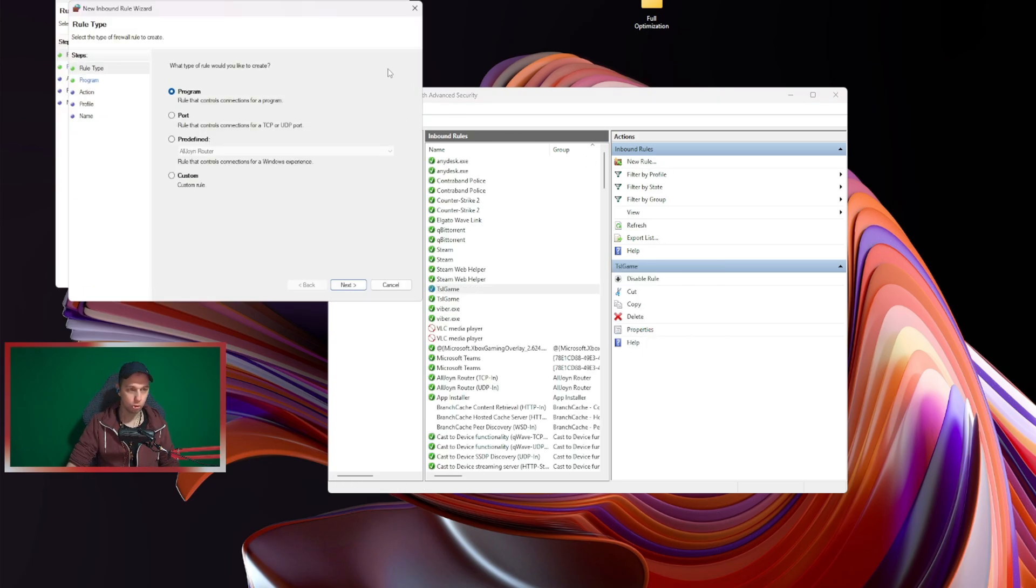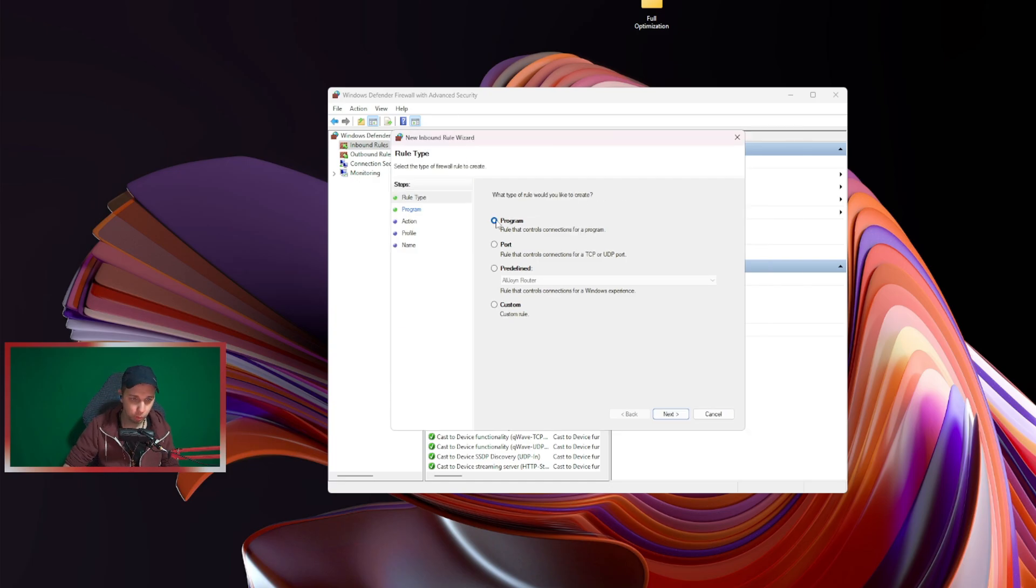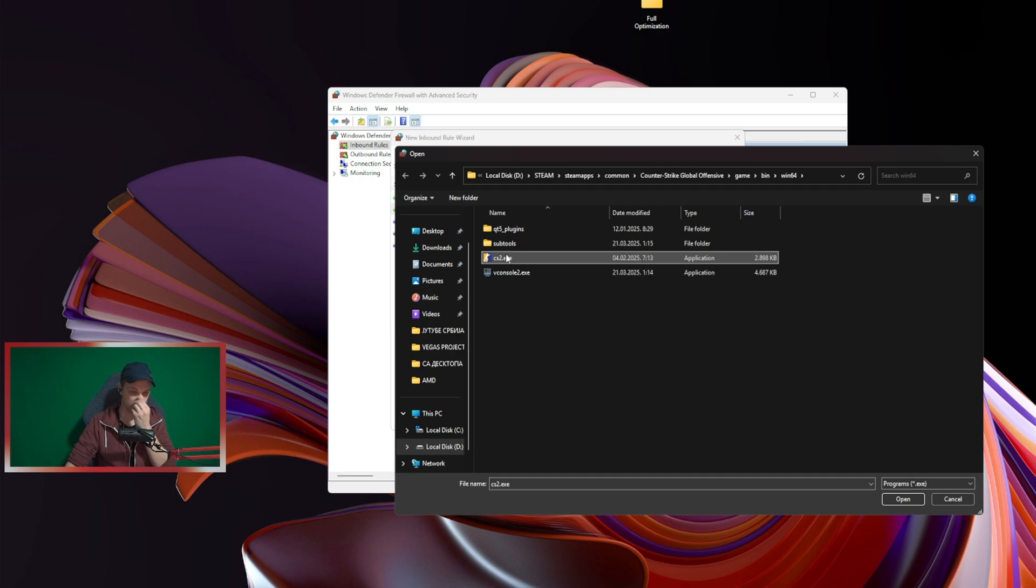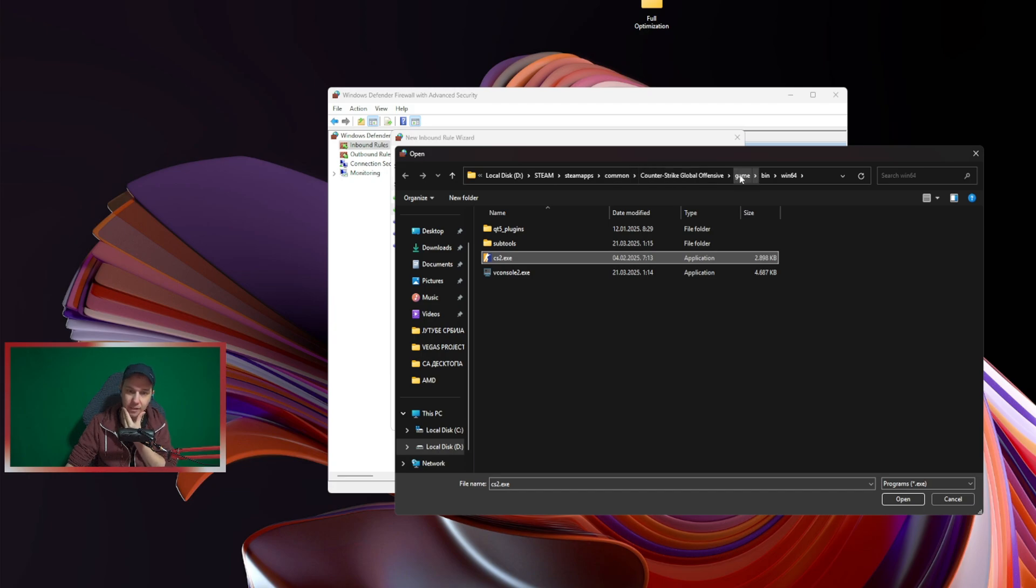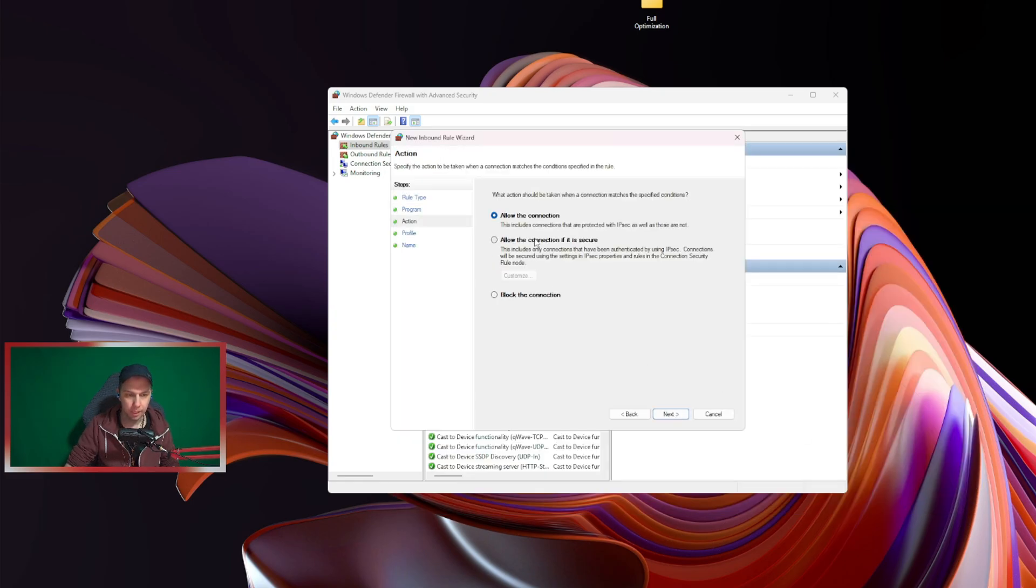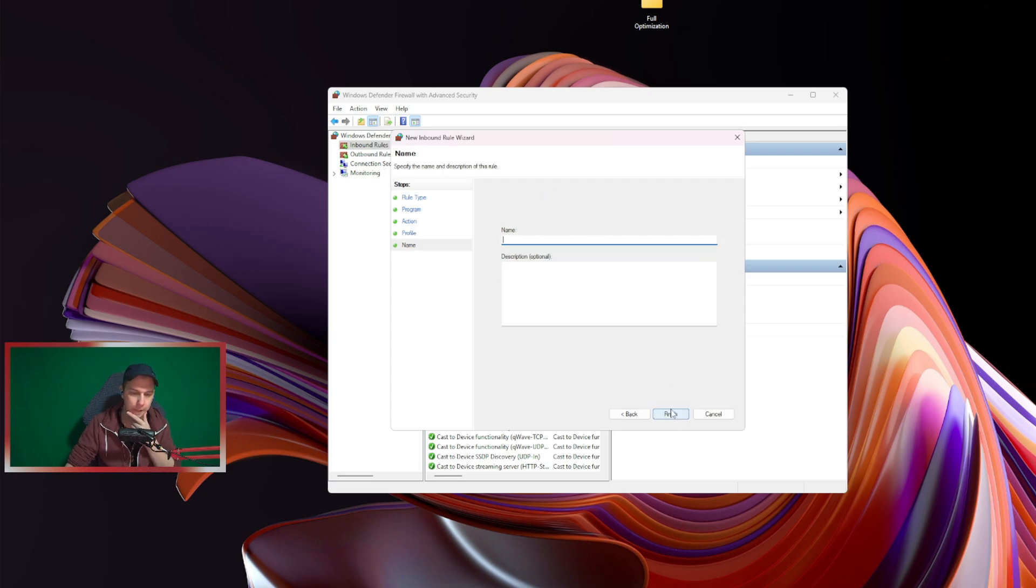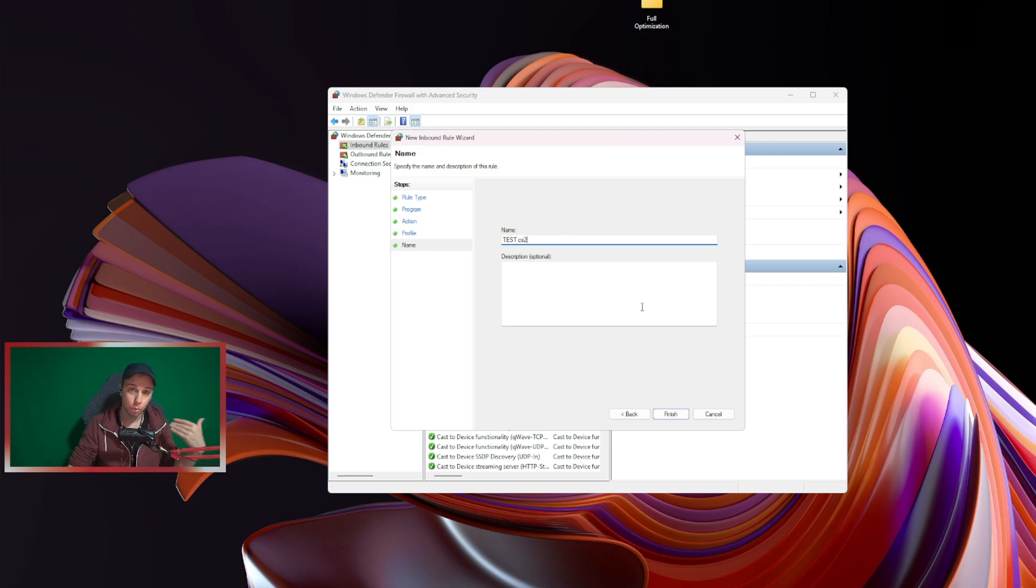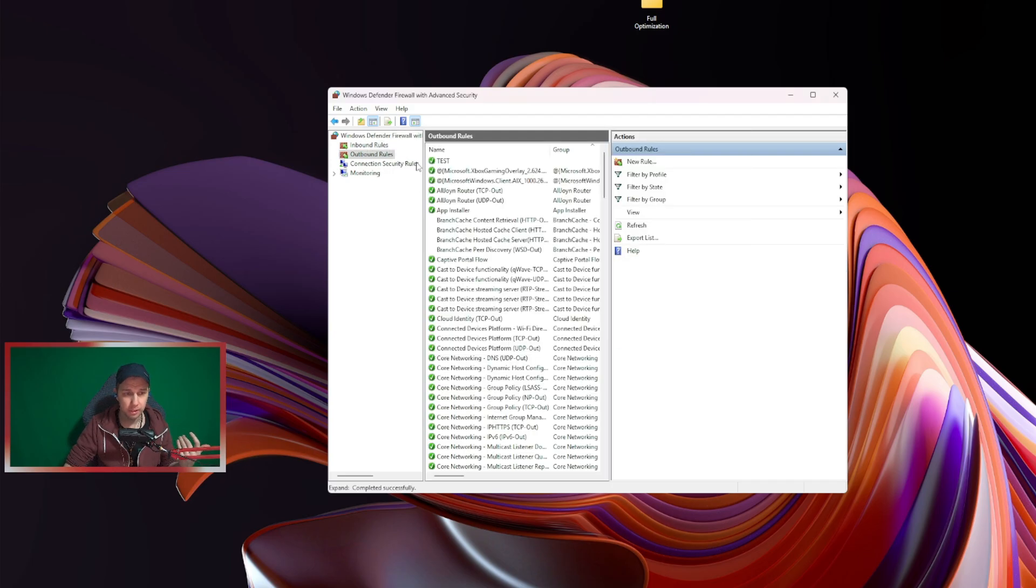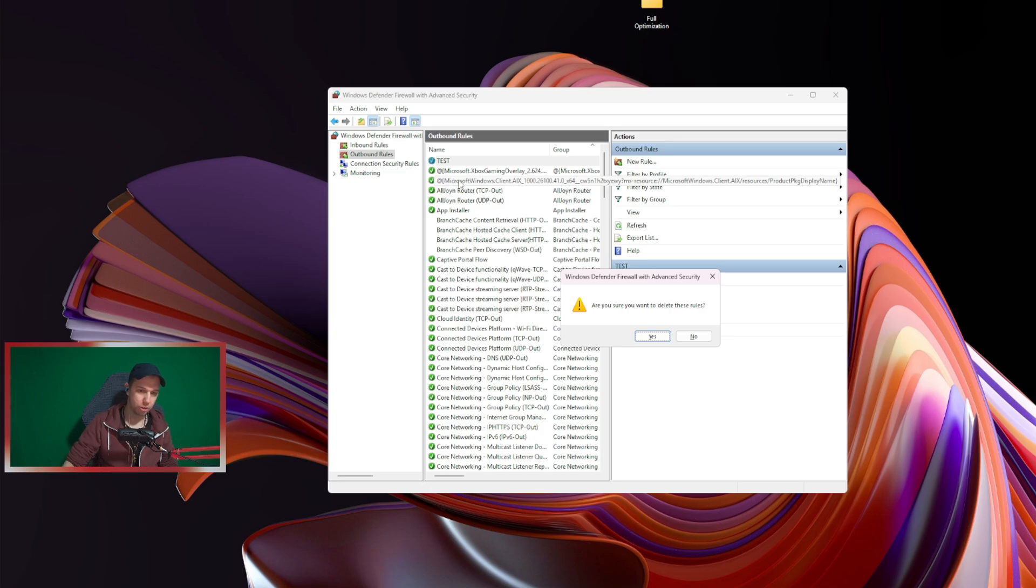So we have Inbound Rules. You open that, you go New Rule. I will just delete this because I already have it—it's called Test. I'll delete it so I can show you how I make a new rule. So we go Program, we go Next, we go This Program Path, Browse, and you find where CS is installed. For me it's Local D, Steam, SteamApps, Common, Counter-Strike Global Offensive, Game, Bin, Windows64, and then you will find Counter-Strike like this. You go Open, you go Next, Allow the Connection, and then all this. You go Next, and here I call it Test or CS2 Test—however it is, just for me to know which rule it is.